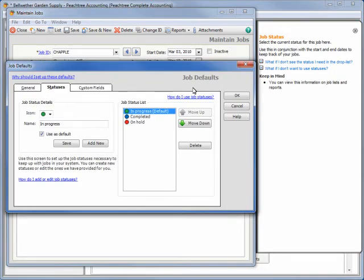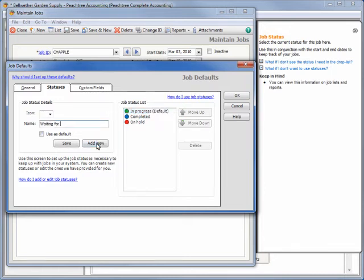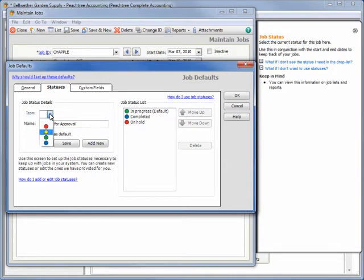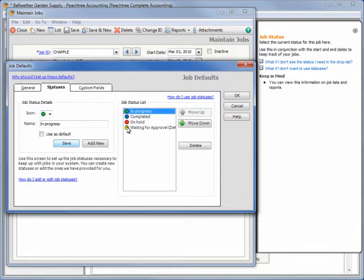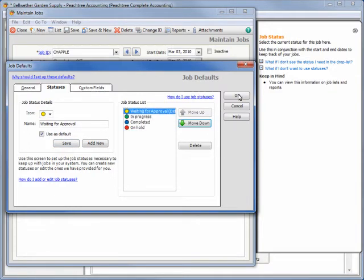To add a new status, click the Add New button, enter a status name, and then select one of the available stoplight colors. Click Save and the new status becomes available in the Status dropdown in the Maintain Jobs window.